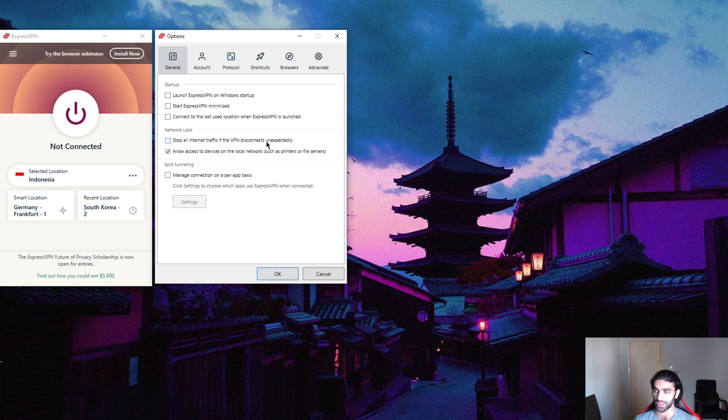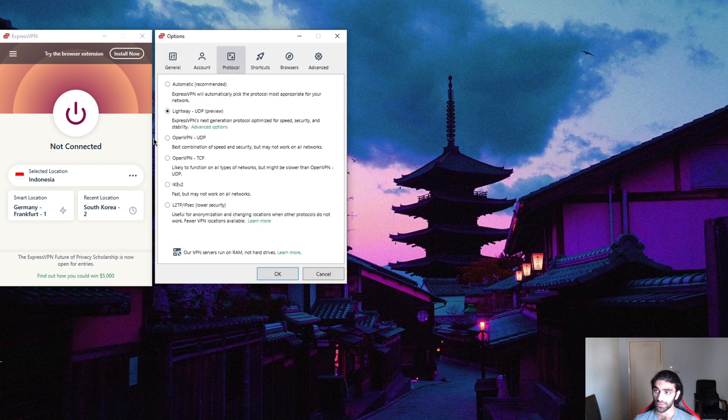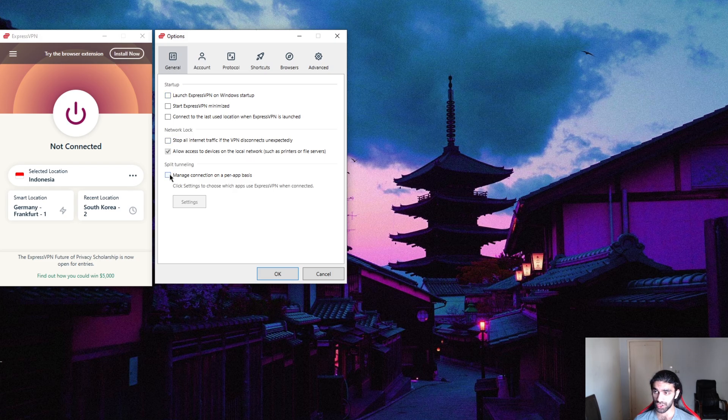This will make sure that the only time I have internet access is when I'm connected to the VPN and I'm secured. For protocols, these features are also available in Nord and SurfShark.